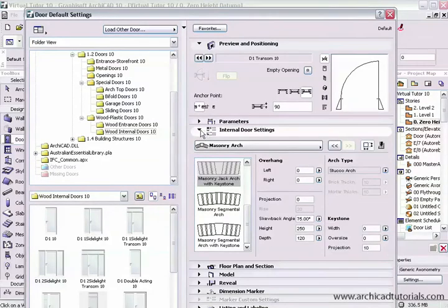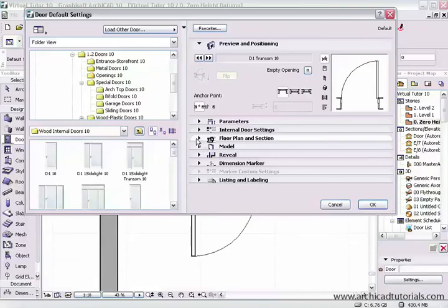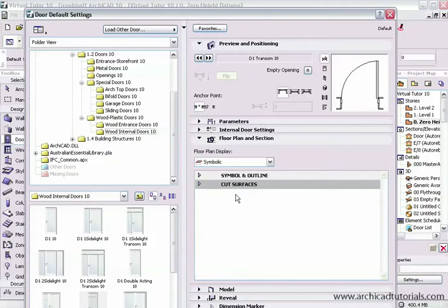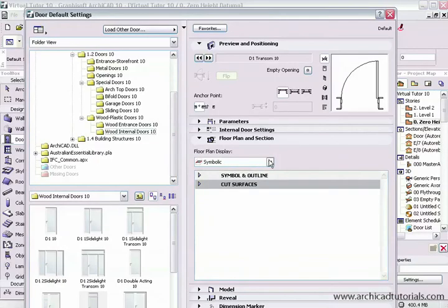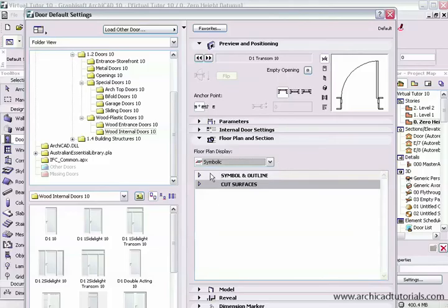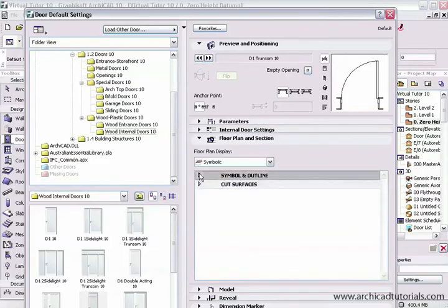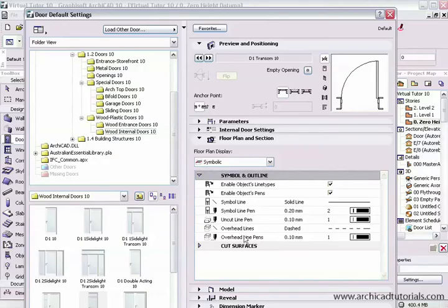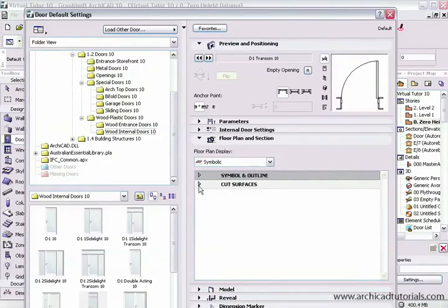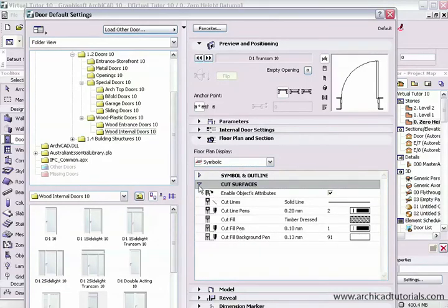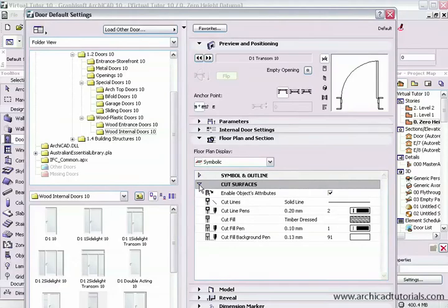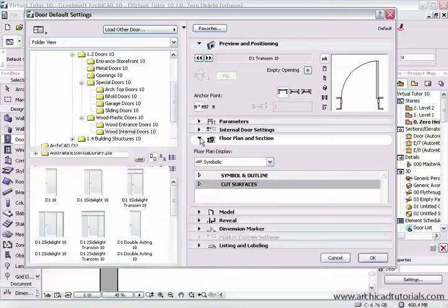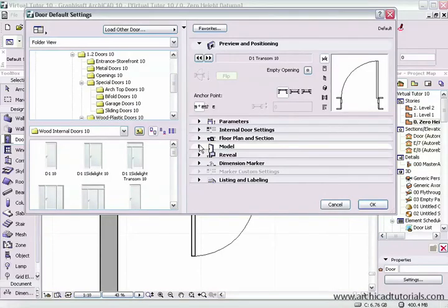Then under floor plan and section, here we define what the doors will look like in the floor plan and through section. We have all the display options which I've been through on other movies on this DVD. And the symbol and outline, once again we can choose the pen types, pen colors, and pen types for what it will look like in floor plan. And even when we cut out through the window, we have a lot of control over all the pens, line weights, and pen types.